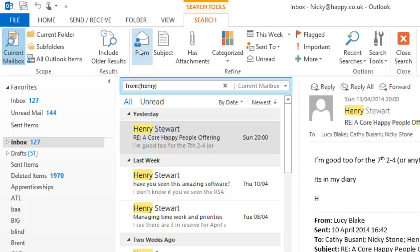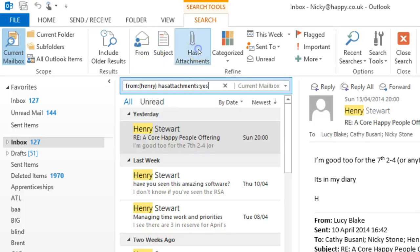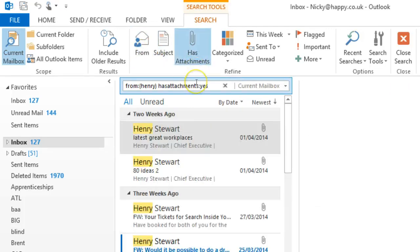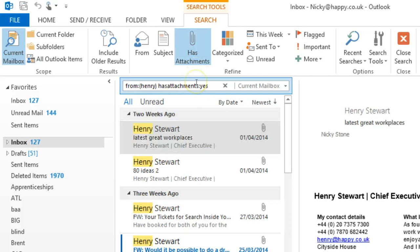So now I'm going to choose Emails with Attachments. I just click up here and you can see that it's defaulted to Yes. Now I'm going to search Subject for School. There we go.